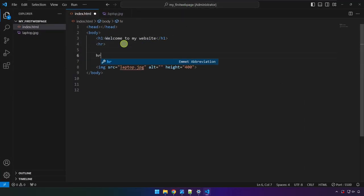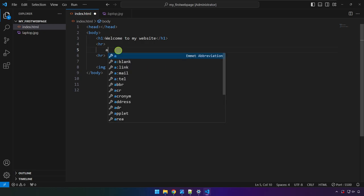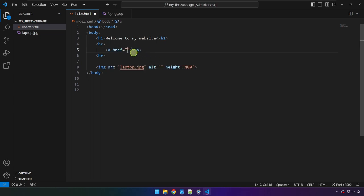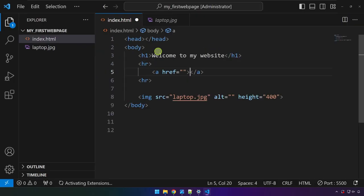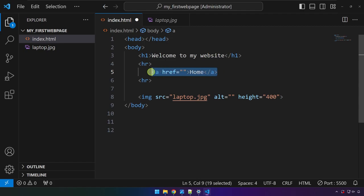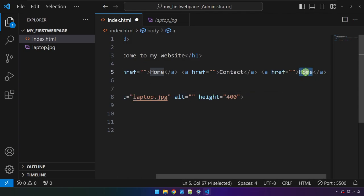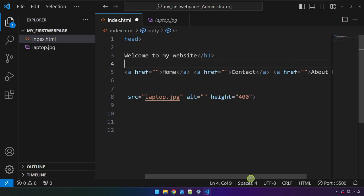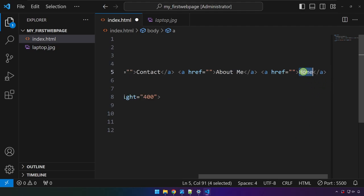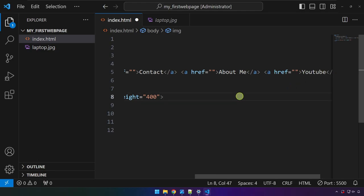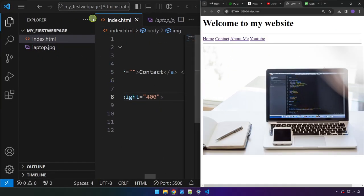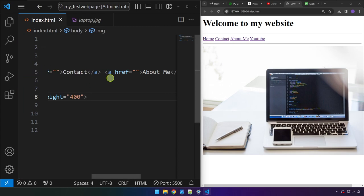Now we're going to create navigation links. Add two hr tags, and in between them type the letter 'a' and press Tab — this creates an anchor tag. Place your cursor inside the tag and type 'Home.' Copy and paste that anchor tag with at least one space between each, creating links for Home, Contact, About Me, and YouTube. Save and check the result.